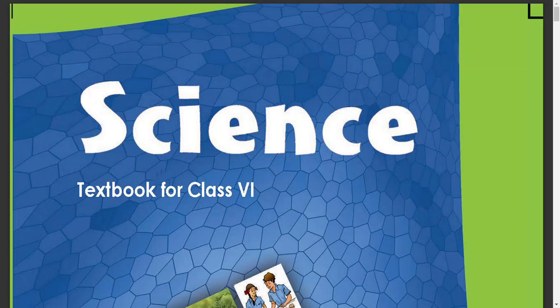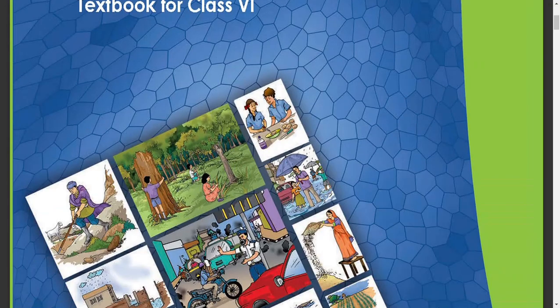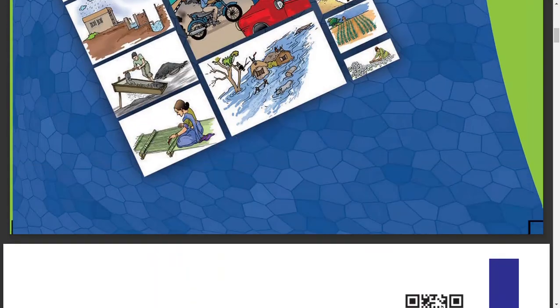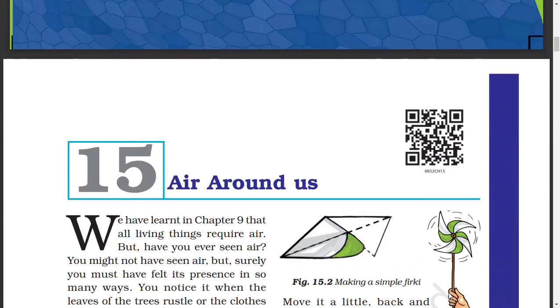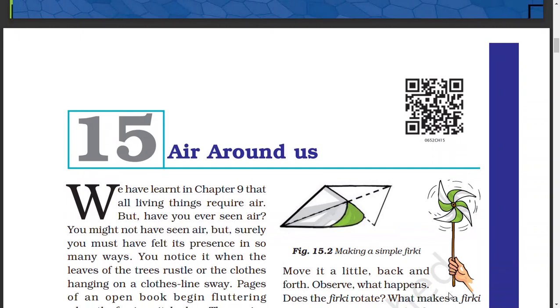Hello friends, in this video we will see Chapter 15 in the 6th Science textbook. Let's see what we will cover in this lesson.